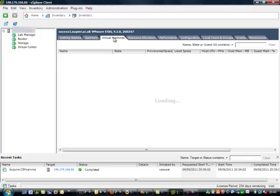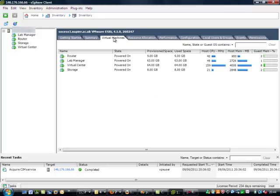There are four VMs running on it and you can see the CPU and the memory and the guest operating system that's used, the provision space and the actual use space.